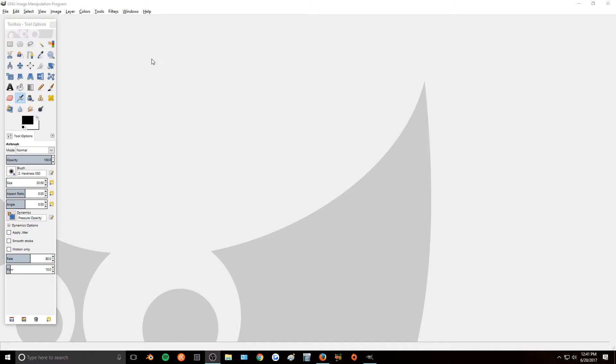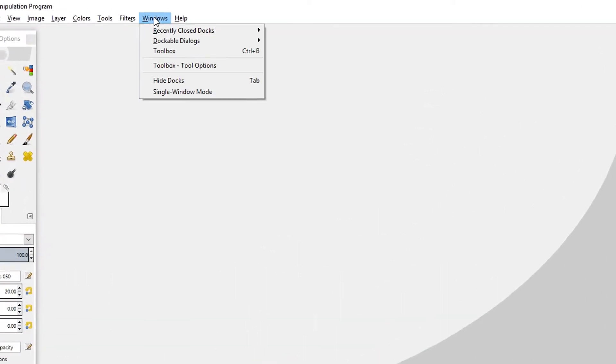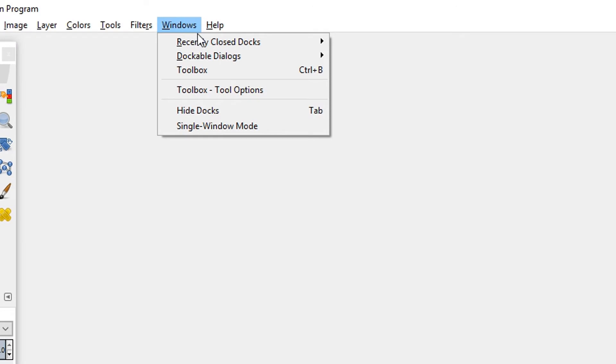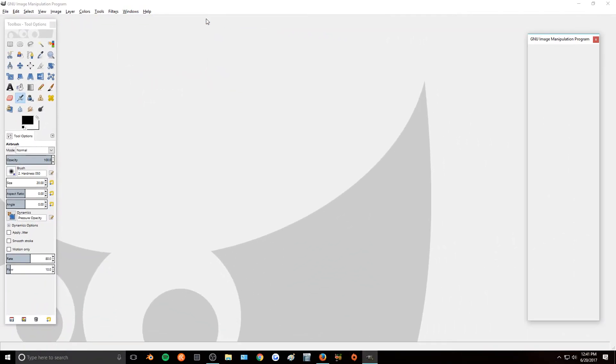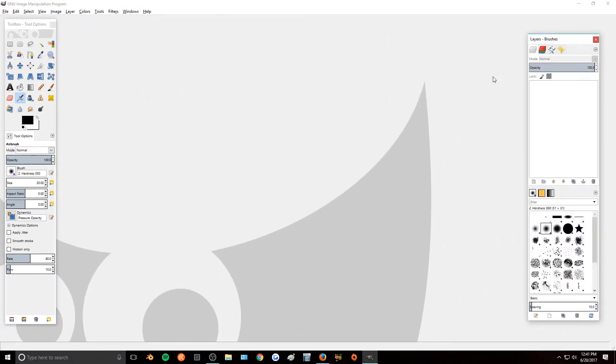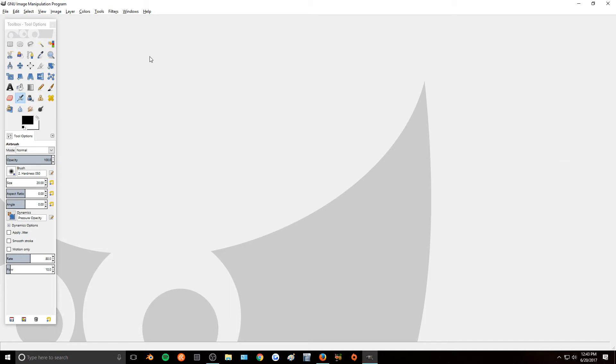Now what you can do to bring it back up is go over here to Windows, Recently Closed Docks, and then click on the Layers Channels Paths and it'll bring this box back up.